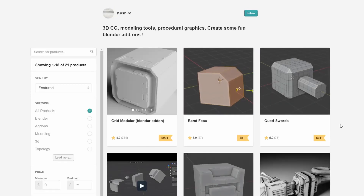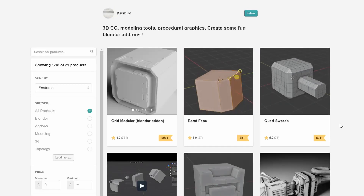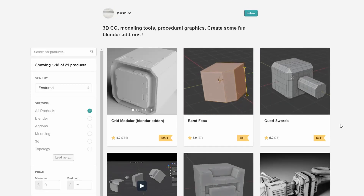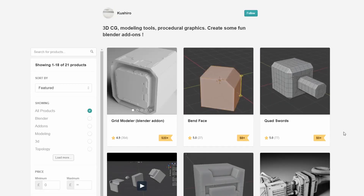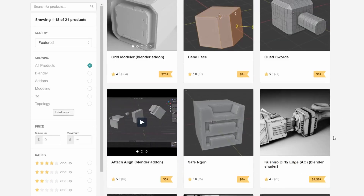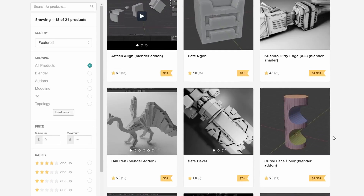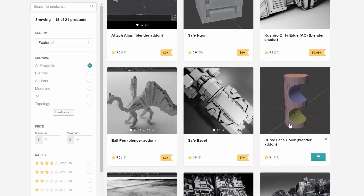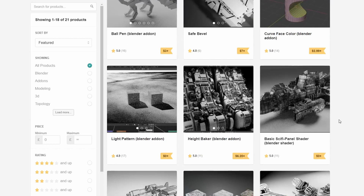Moving over to Koshiro — I'll come back to him for the commercial add-on of the week — you have Safe Engons, which is available for free. You have Attached Align, some really nice tools here, and the basic sci-fi panel shader.